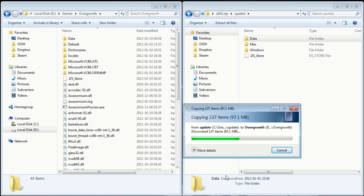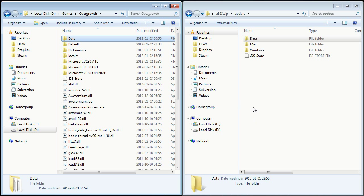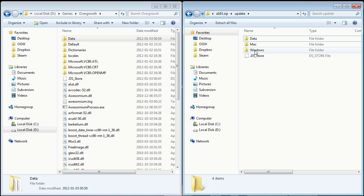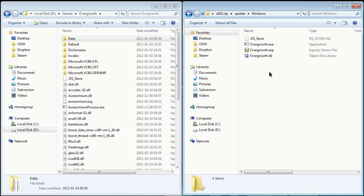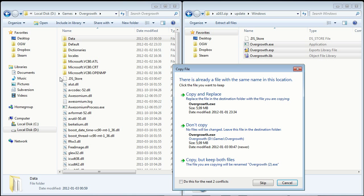And once that's done, you have all the content updated in your Overgrowth. Next we need to update the executable files. So go into the Windows folder, and here you have these three files. Just select them, and pull them into your Overgrowth folder as well.